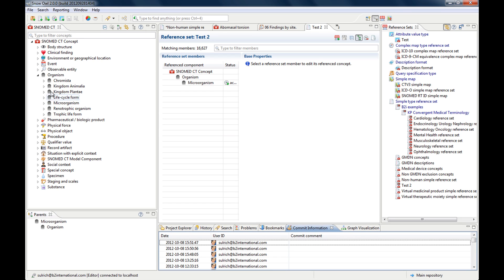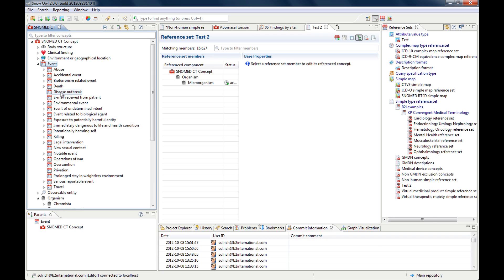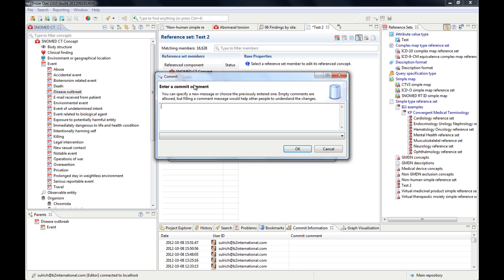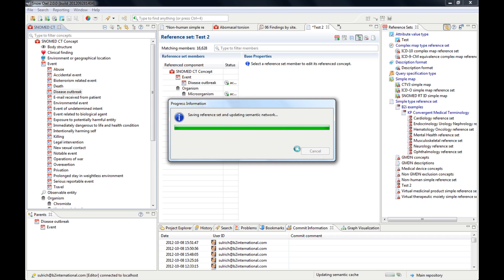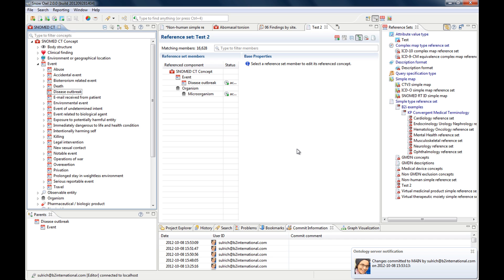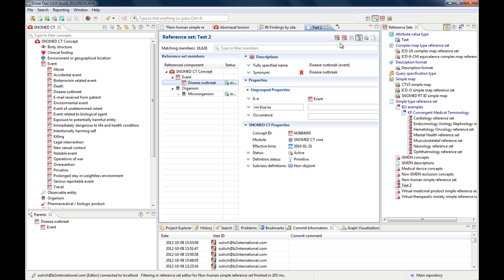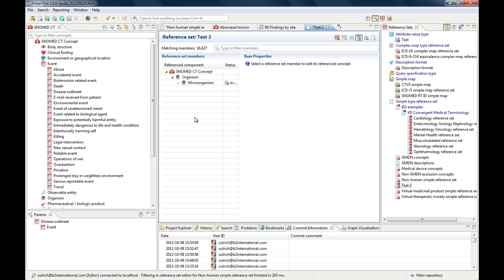Let's do another one — maybe add some events. Just a simple one: 'disease outbreak', just by dragging it over. And it's here in the hierarchy. Now I can save it again. If you change your mind and say you don't want to have it, then you go to this shop icon — the shop icon is always for a reference set. This one has a plus for adding members and this is for removing them. If I click remove, it disappears again.